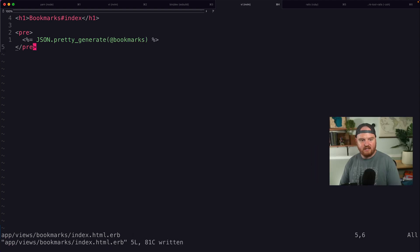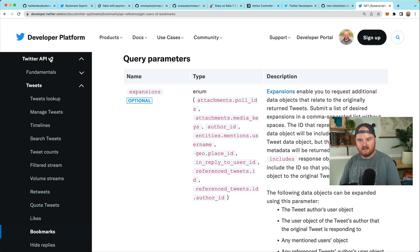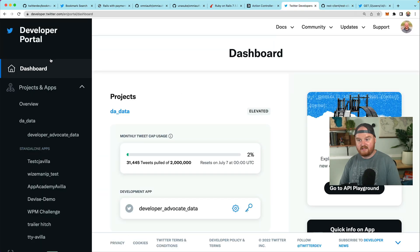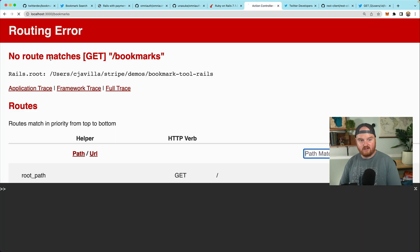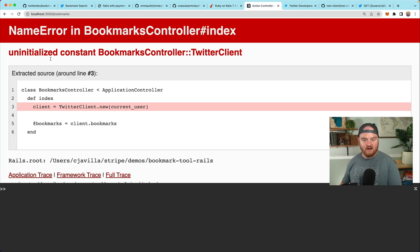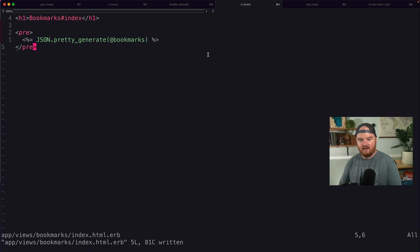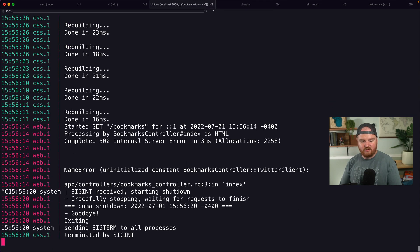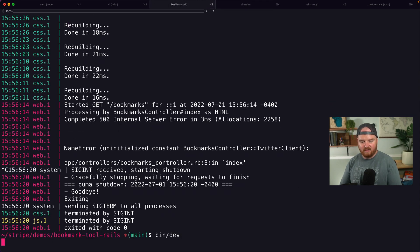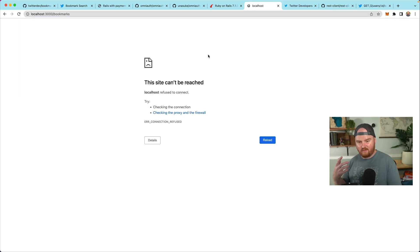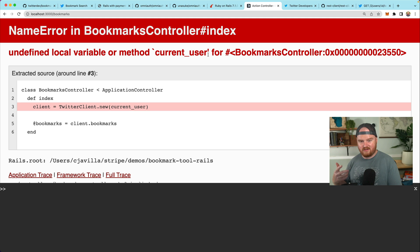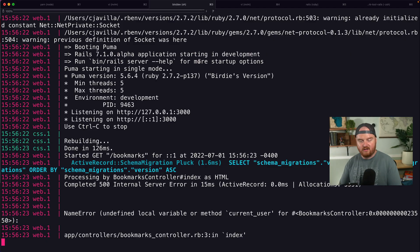It should make it so that it has spaces, but we're missing a current user. So this is going to just fail for now. Uninitialized constant bookmarks controller, Twitter client. I think that's because we haven't restarted the server. We also haven't set up a current user, so this should fail. Undefined local variable or method current user.